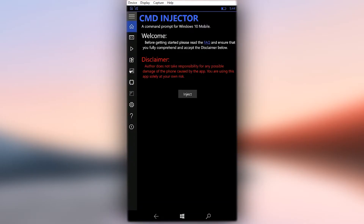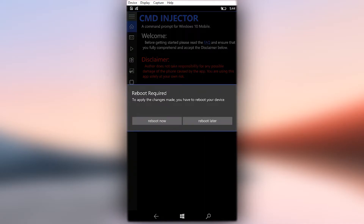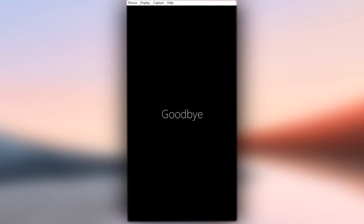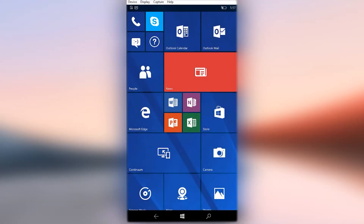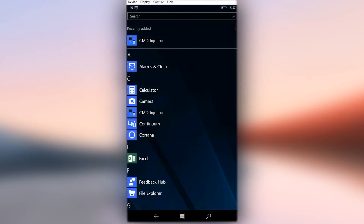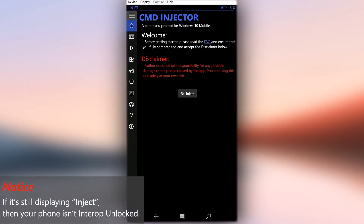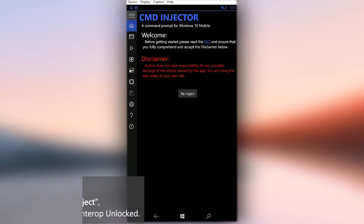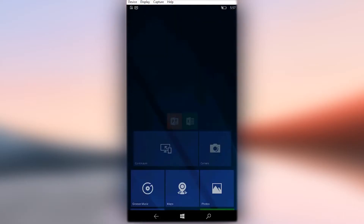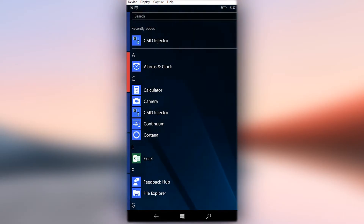There, click the Inject button and click Restart Now — your phone will reboot automatically. After the phone boots back, go back to CMD Injector application and see if the button is now showing Re-inject instead of Inject like before. If it's still showing Inject, then your phone is not interop unlocked. Now all the requirements to install XAPs are fulfilled.